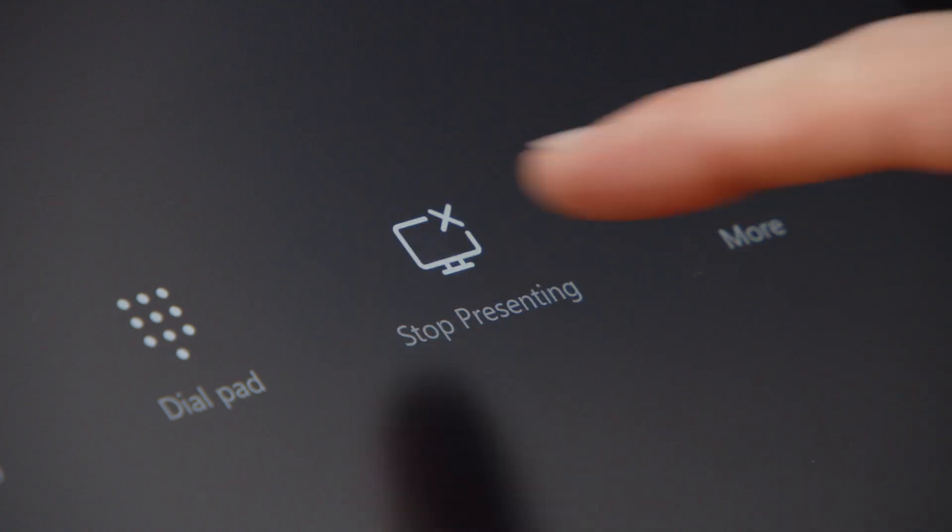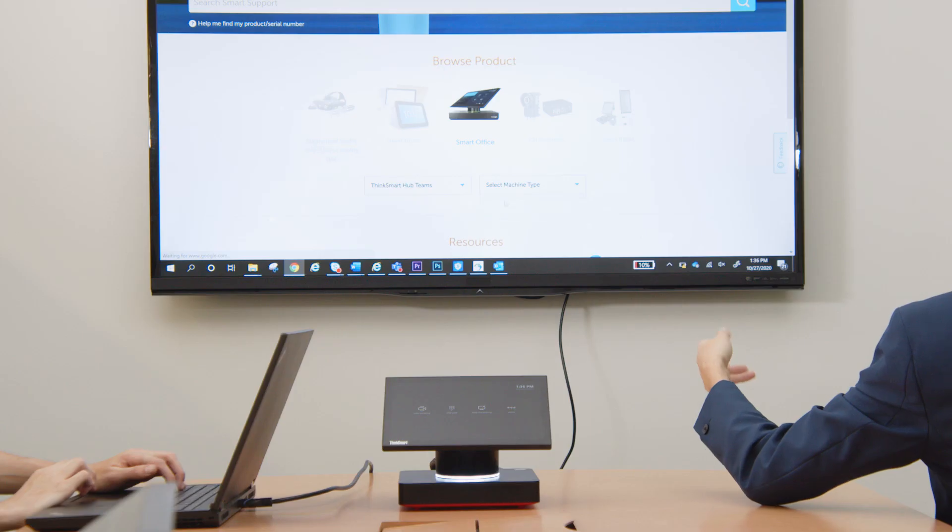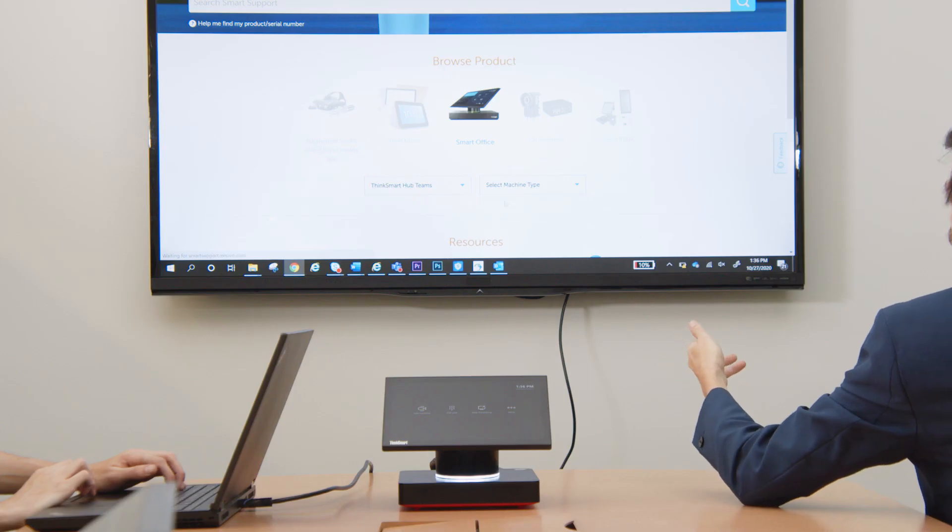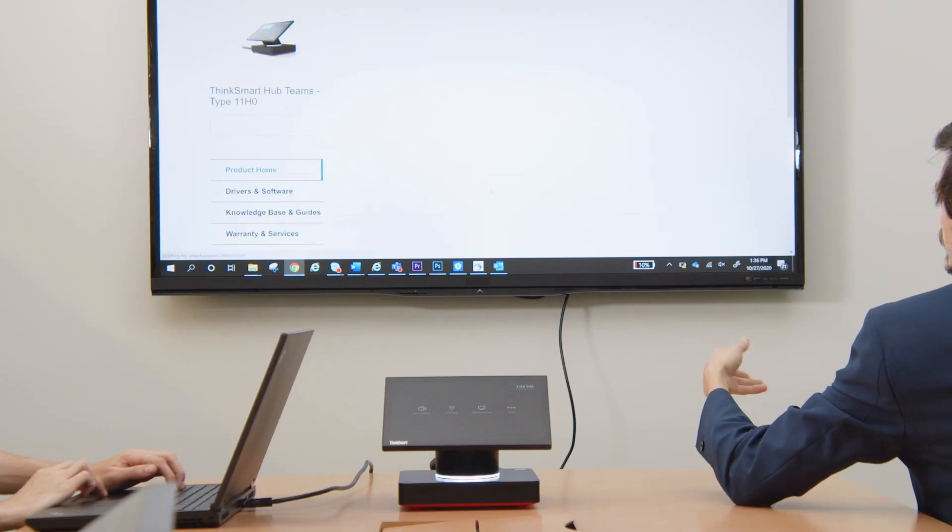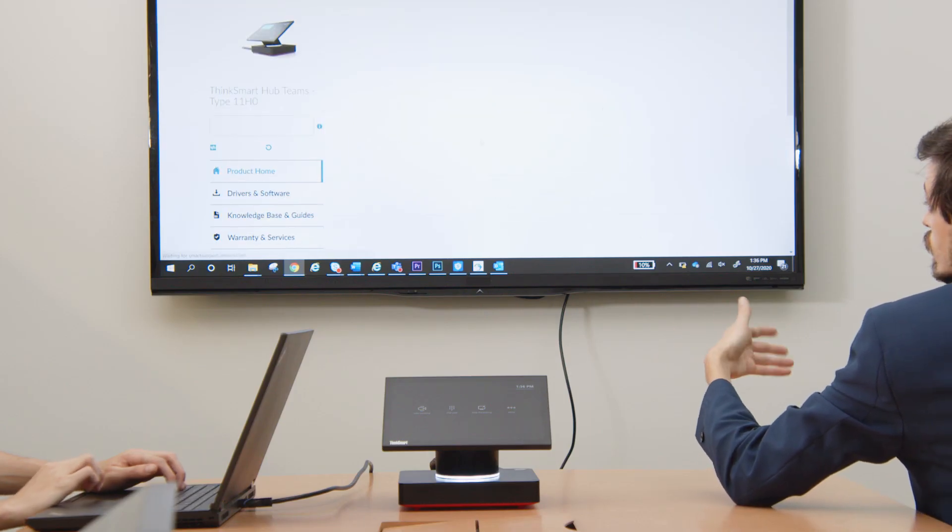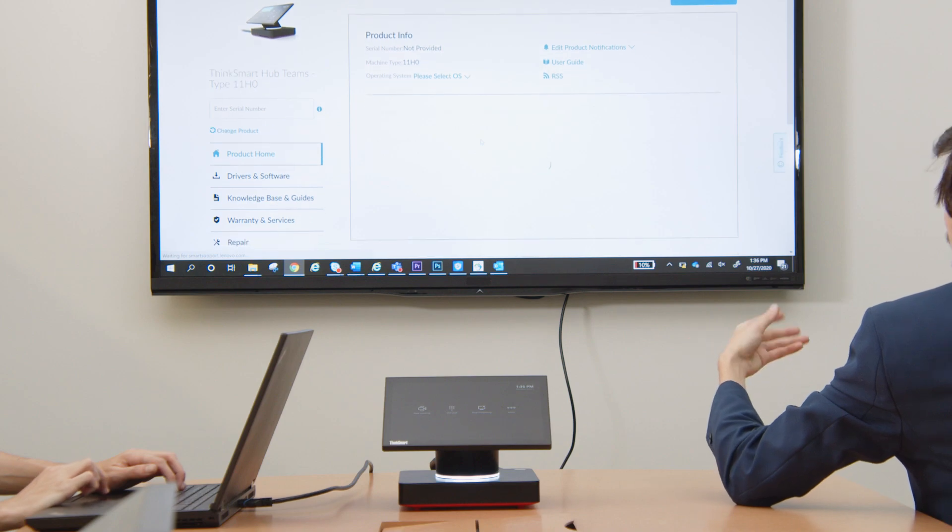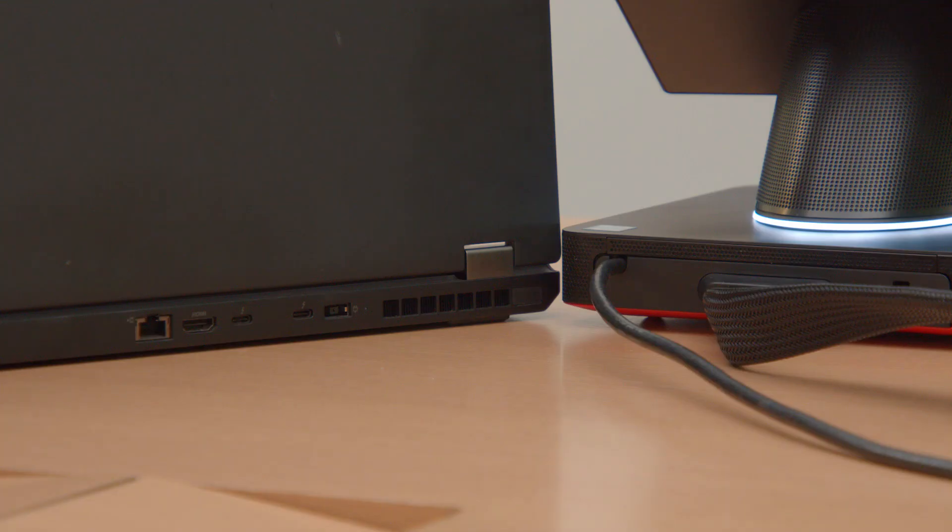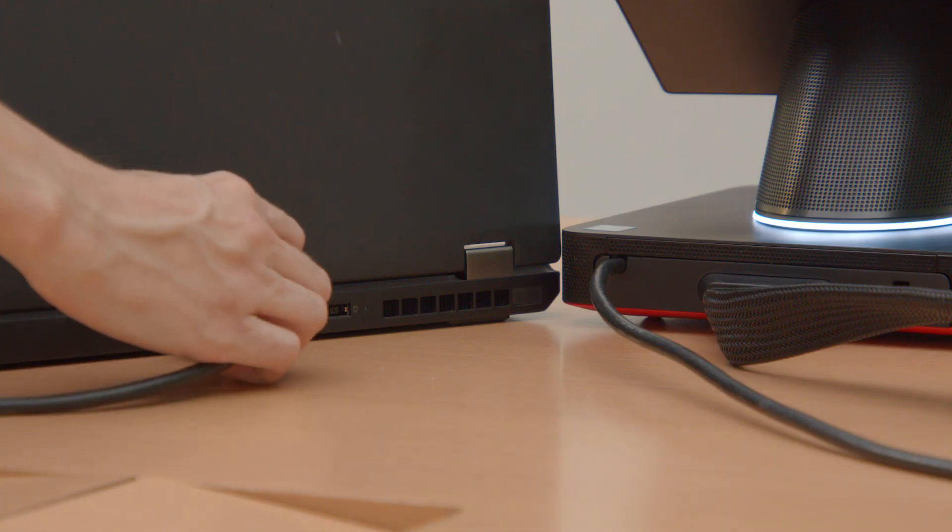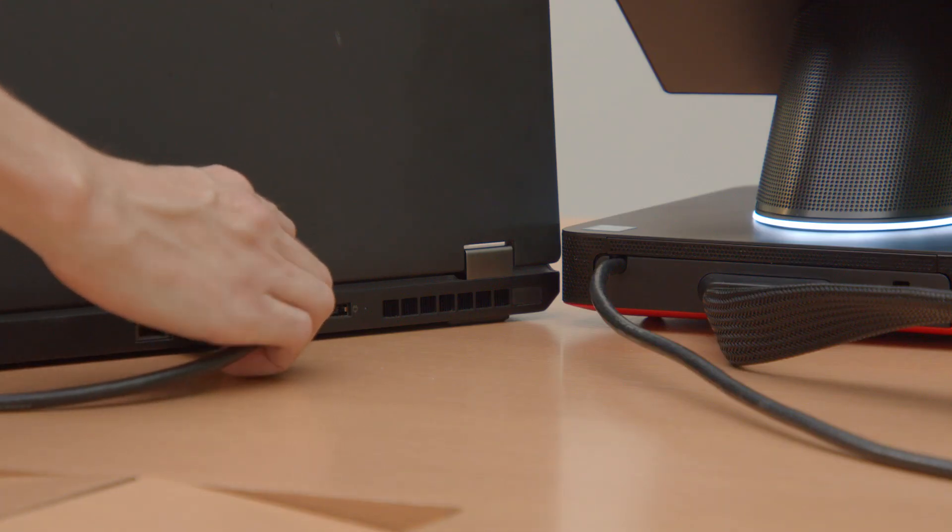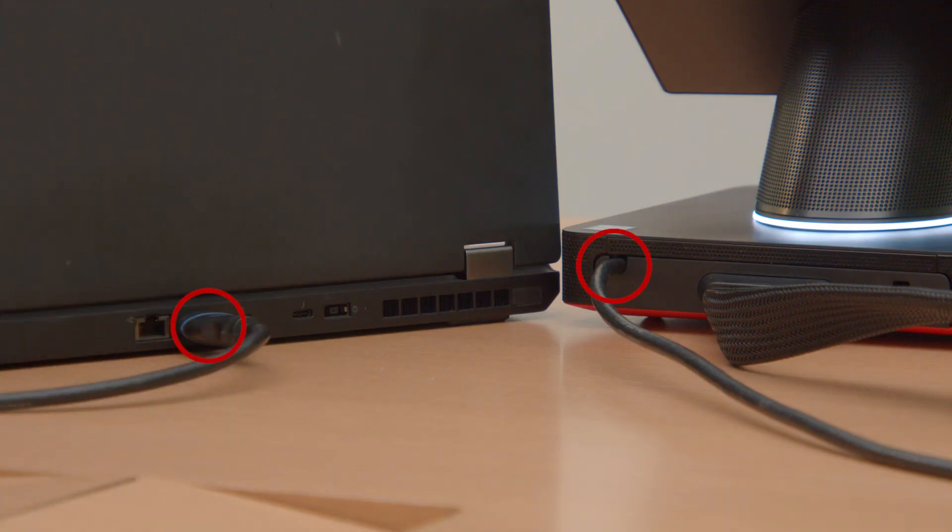The Present icon allows you or other members of your team to present to the front of room display using the Hub. You can connect to the display through HDMI. If you are connected through HDMI, you will need to connect the tabletop HDMI cable running from the base of the Hub to your computer.